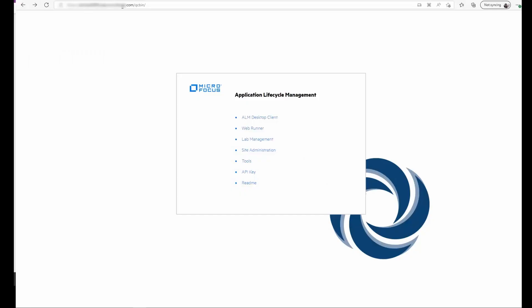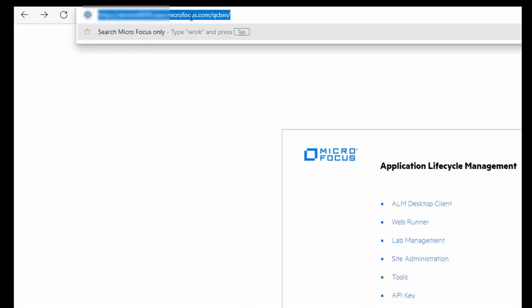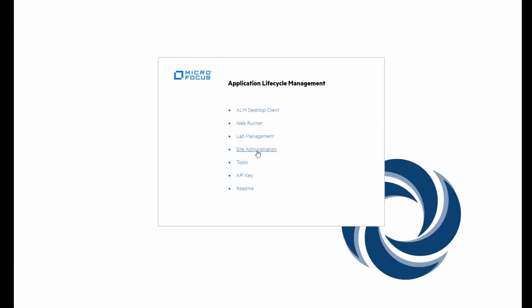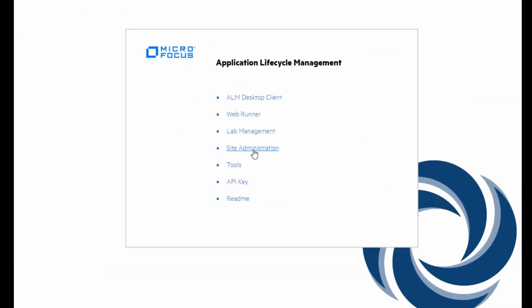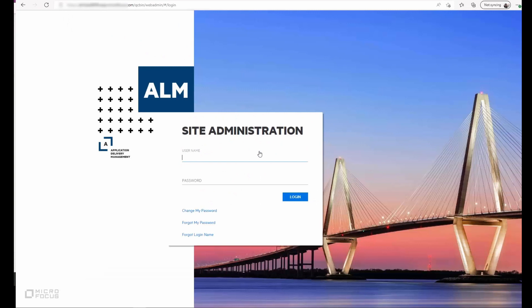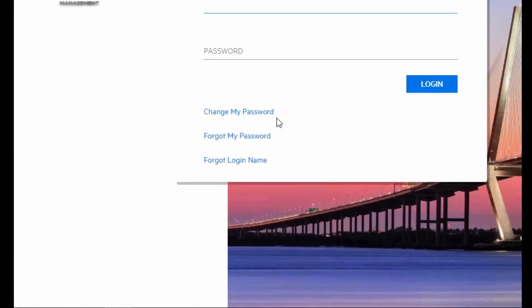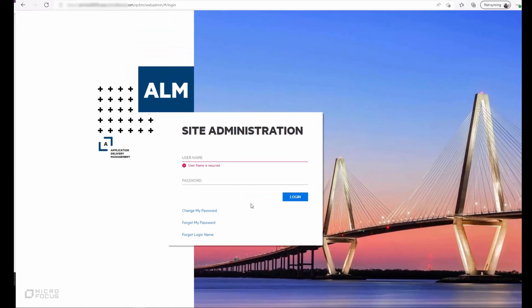We go to the QCBIN page from a browser and click on site administration, which takes us to the login page. Here users have the option to reset their password. Admins use username and password to login.